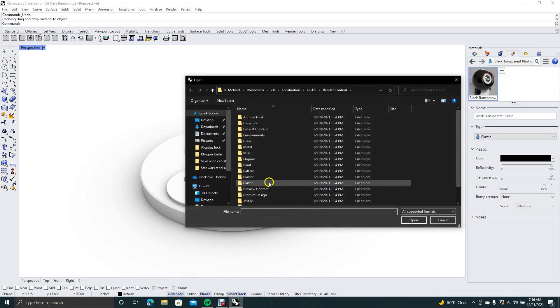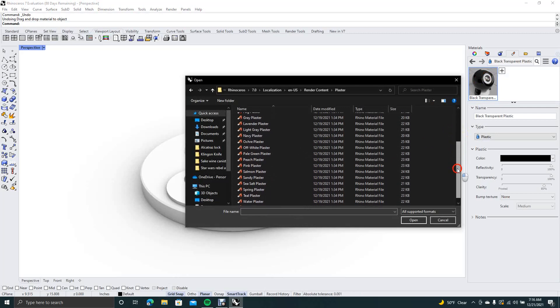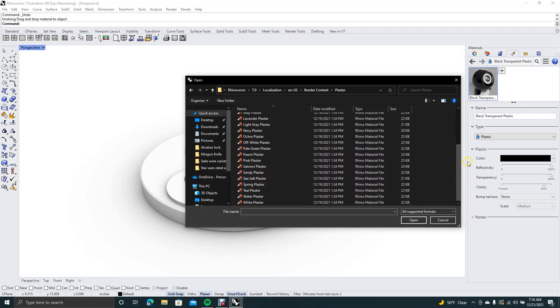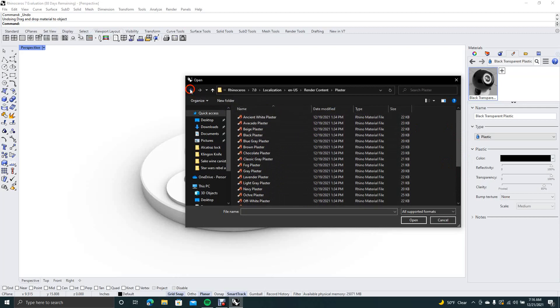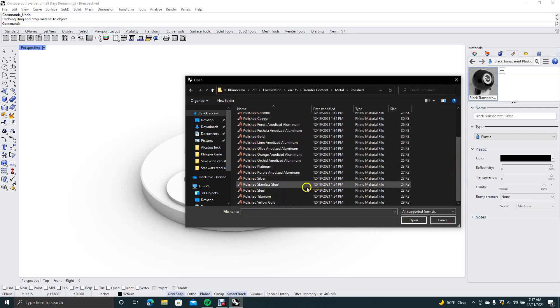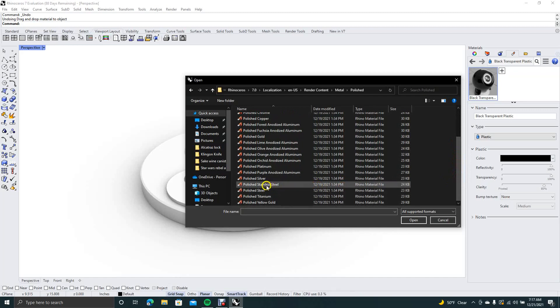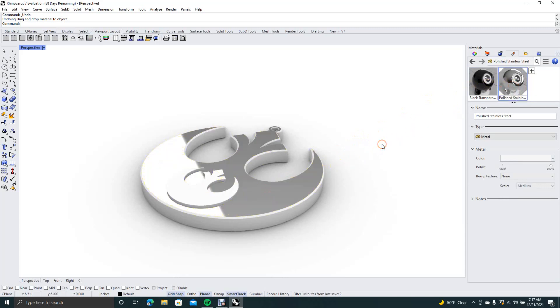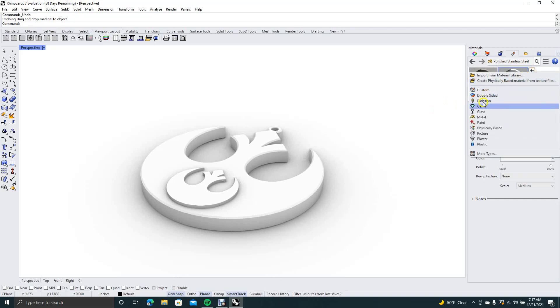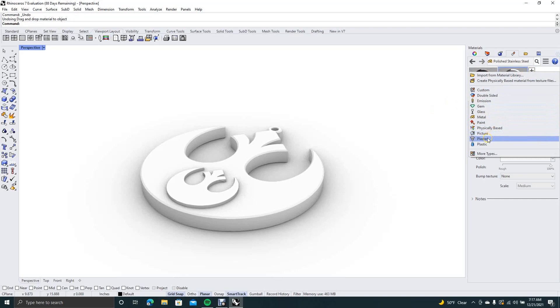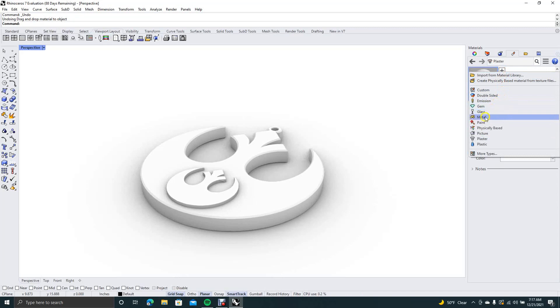We're going to get a different plastic. We'll go to plastic. Let's scroll down to the bottom here. Let's just make this metal. Let's go for the metal. So we'll go ahead and go to metal, say polished, scroll down, polished stainless steel. Go ahead and drag that over. I don't really like that either, so we'll do undo.